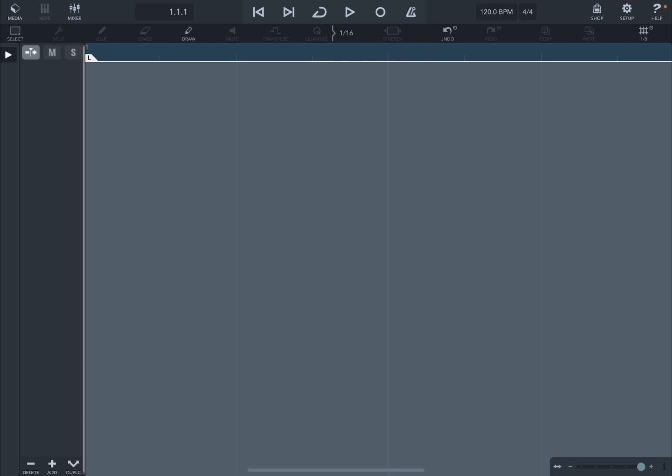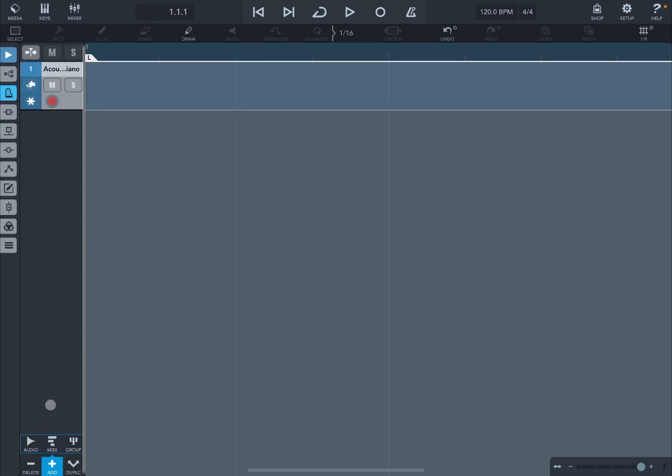Okay we are inside Cubasis this time instead of AUM so let's click on the plus channel and this time let's add a MIDI channel. Now in the previous tutorial I showed you how to add Scaler 2 as a MIDI FX. This time we're going to add it in as a normal audio unit.